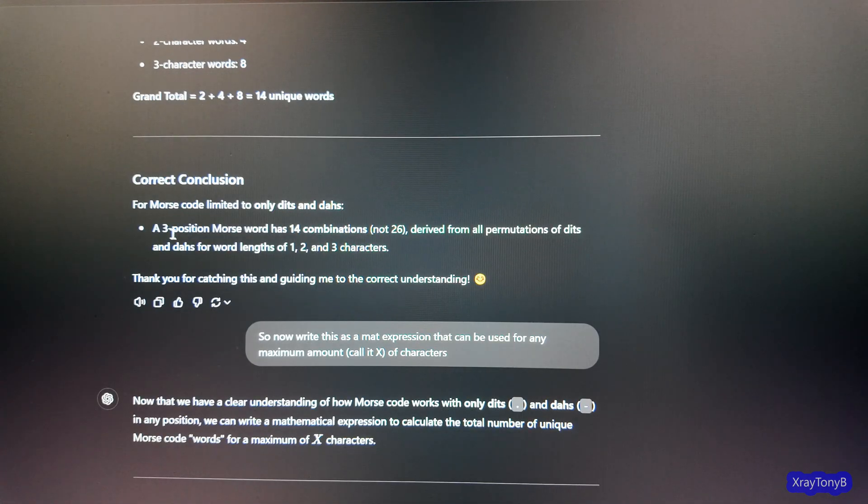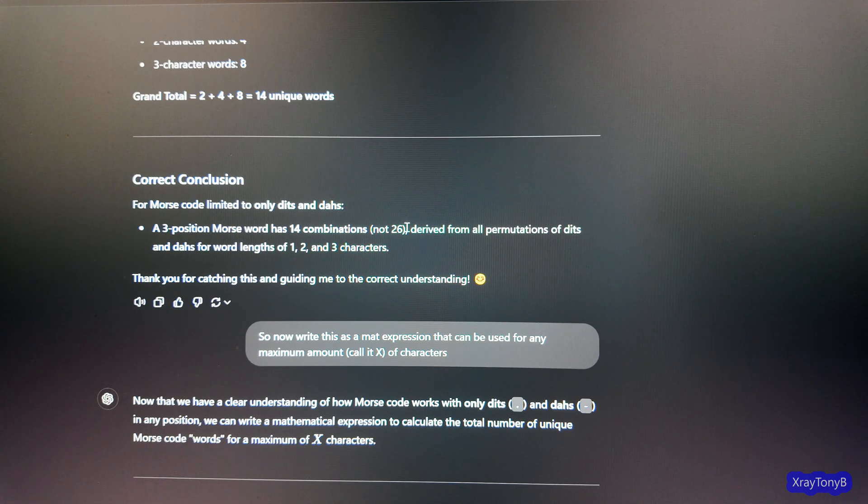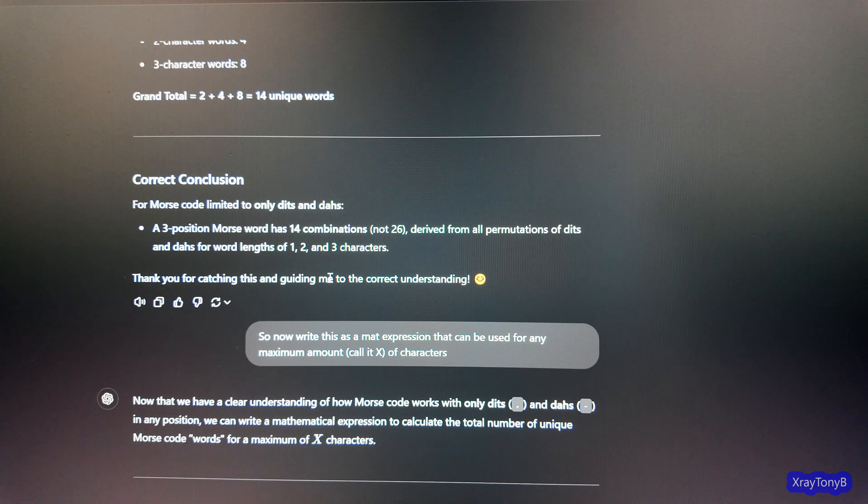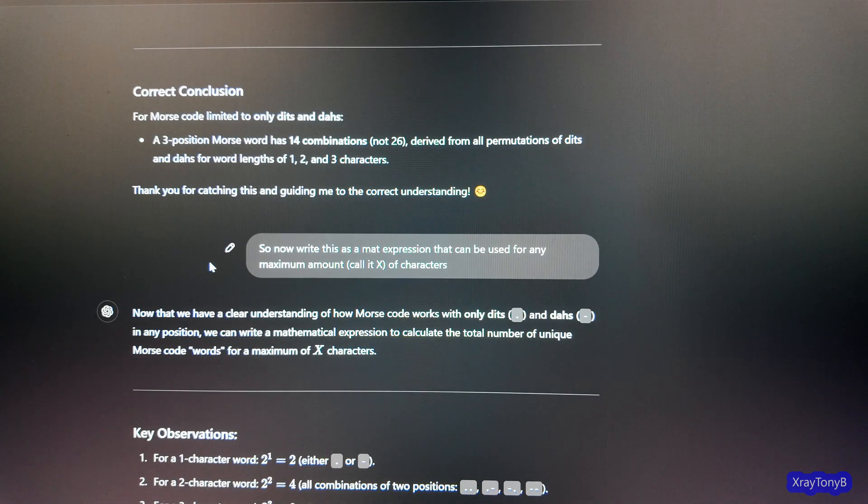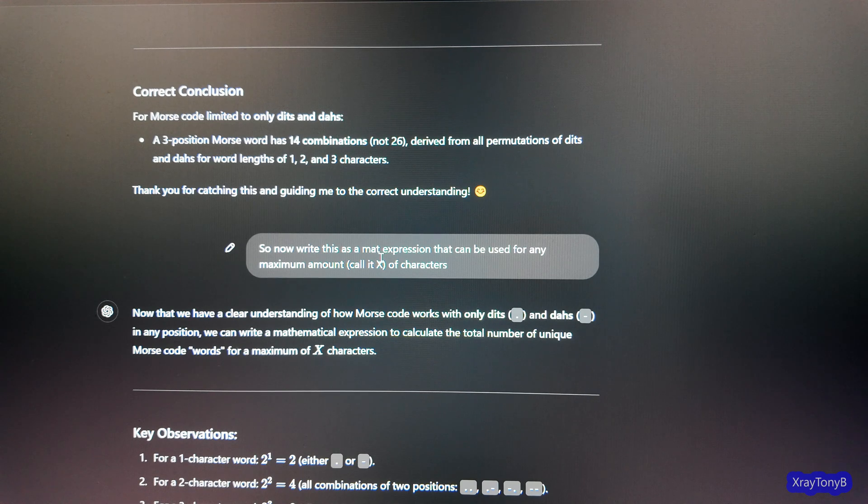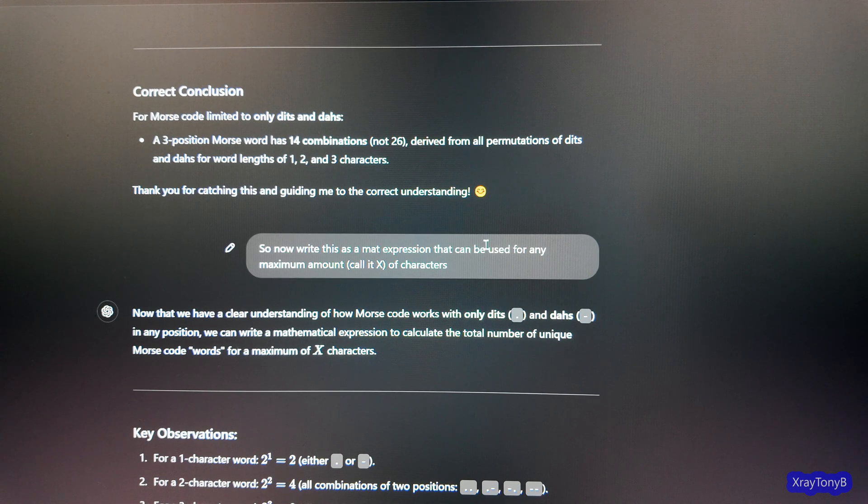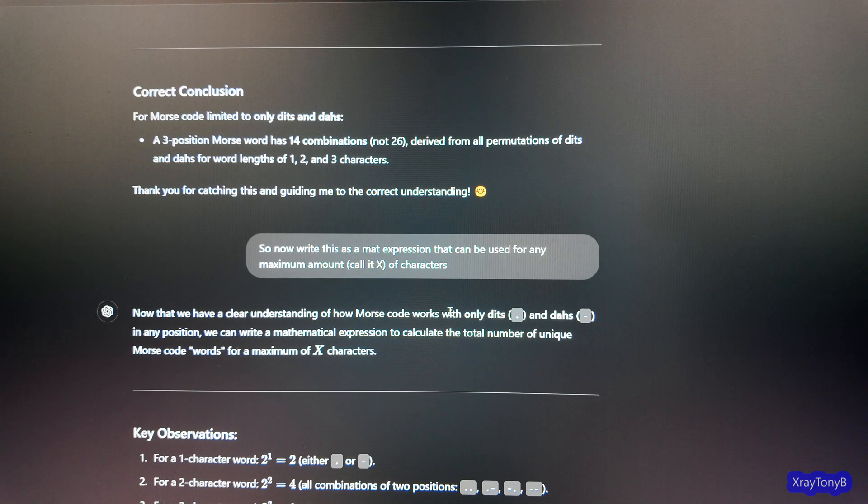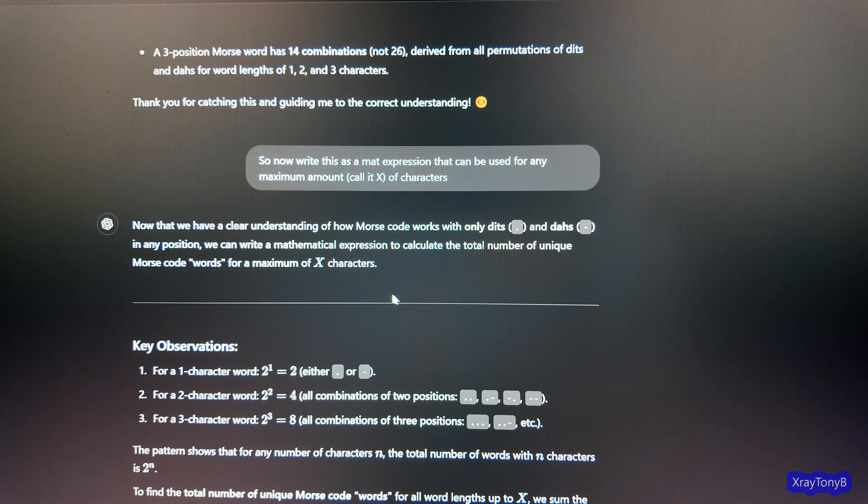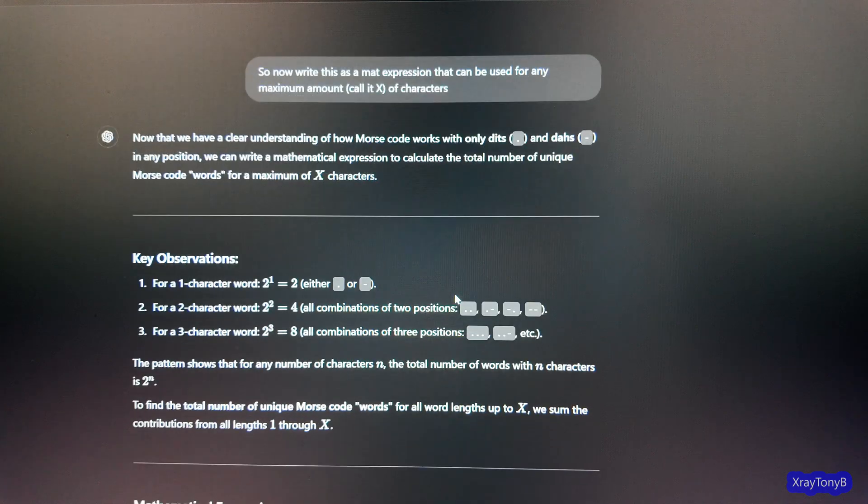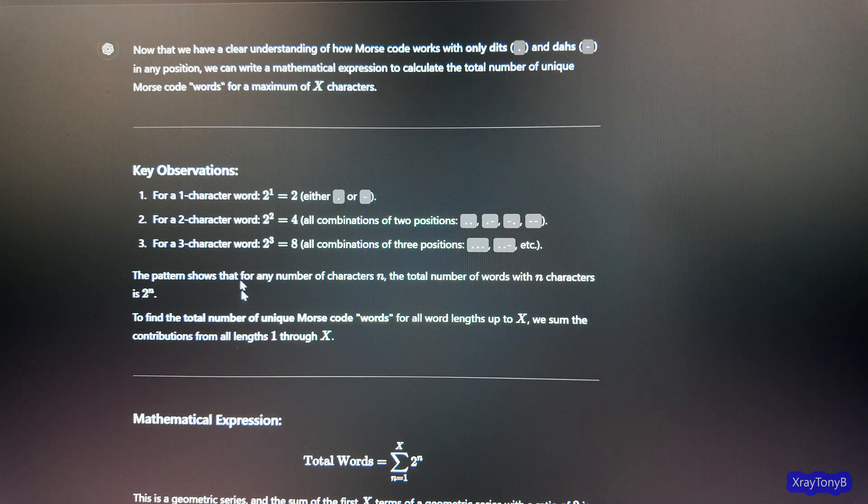Correct conclusion. A three position Morse word has 14 combinations, not 26. Thank you for catching and guiding me. And I said, so now write this as a math expression. Of course, I misspelled math. That can be used for any maximum amount. Call it X of characters.